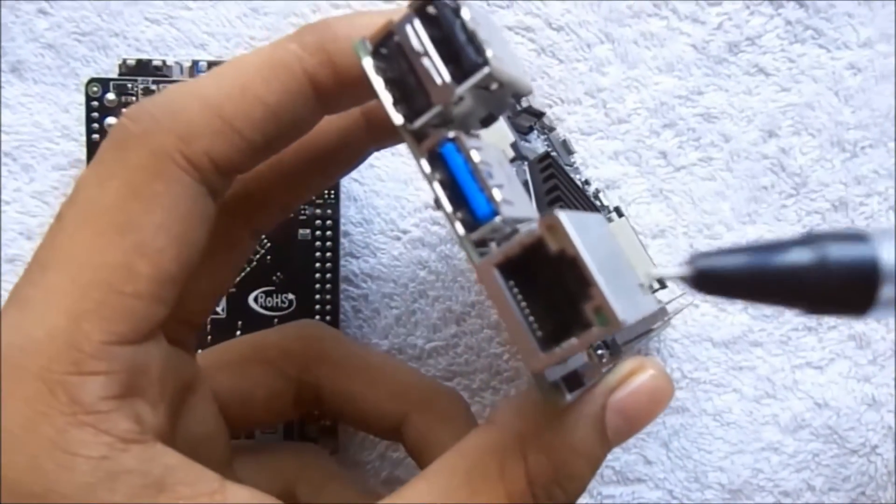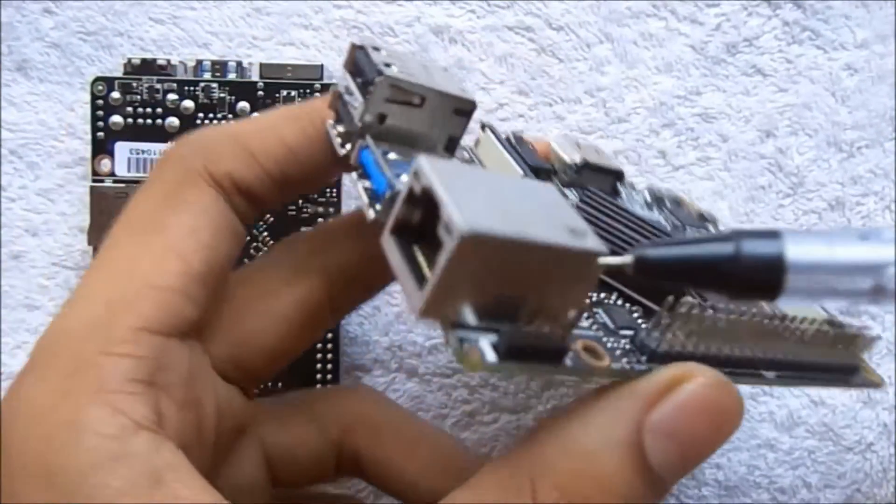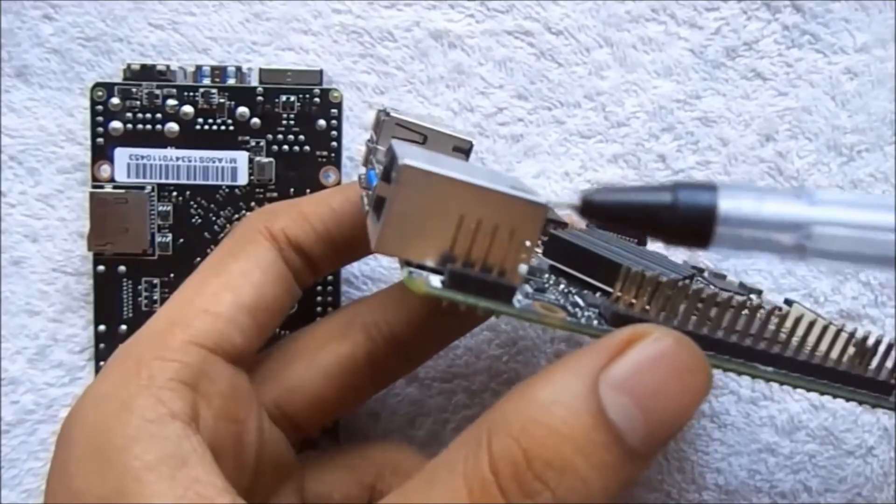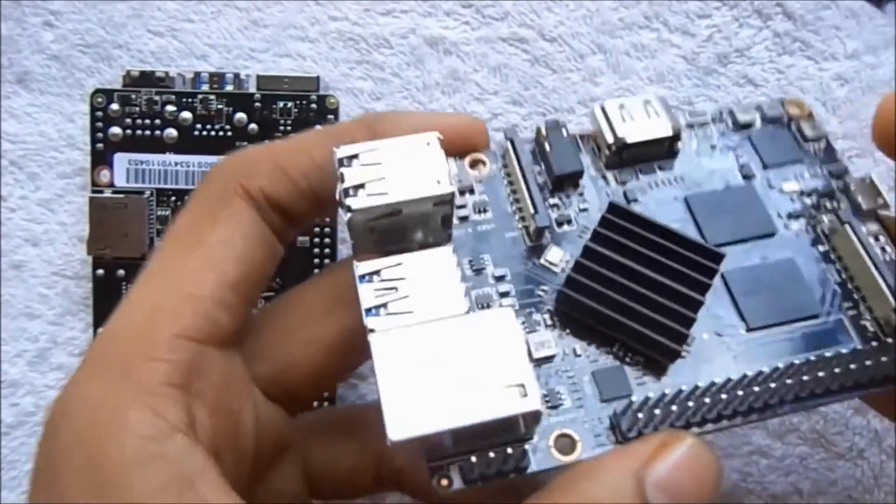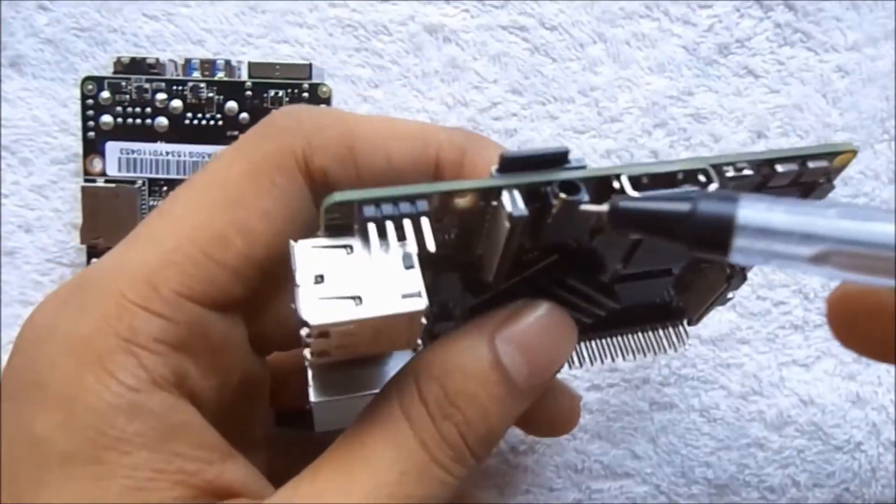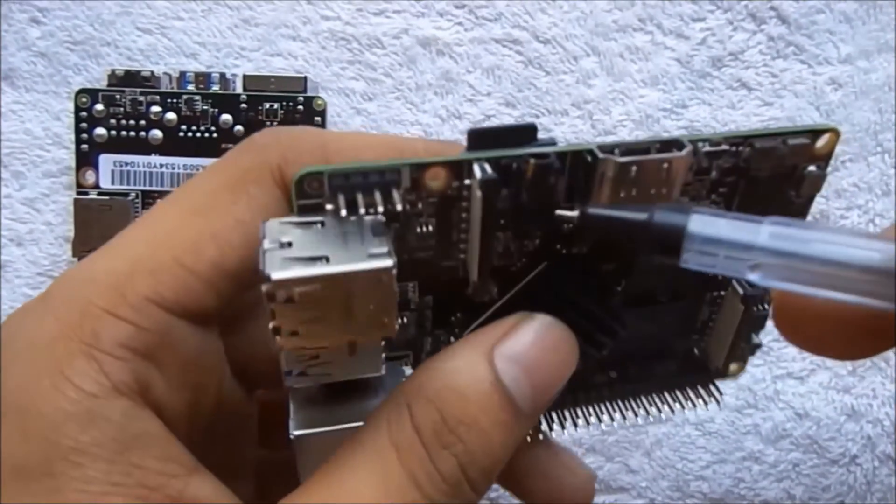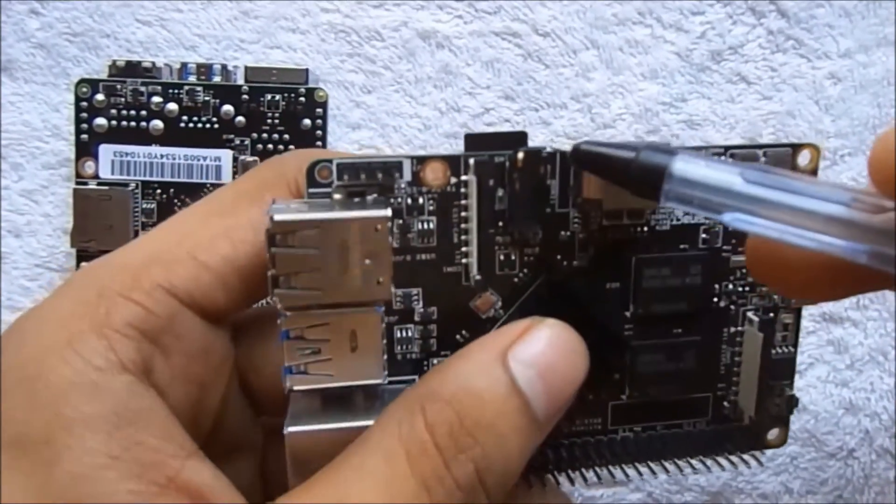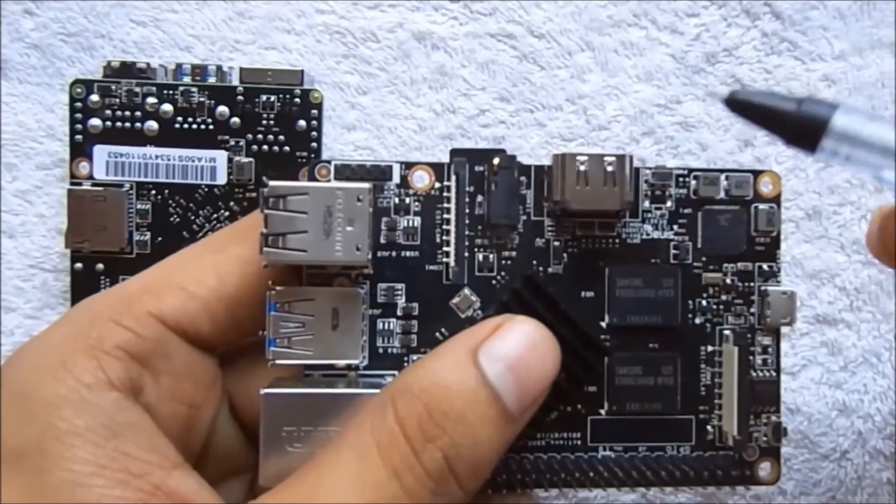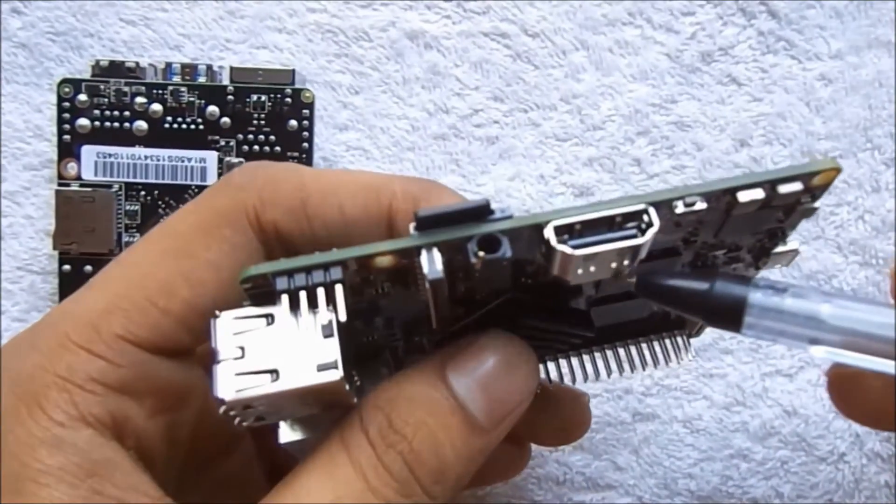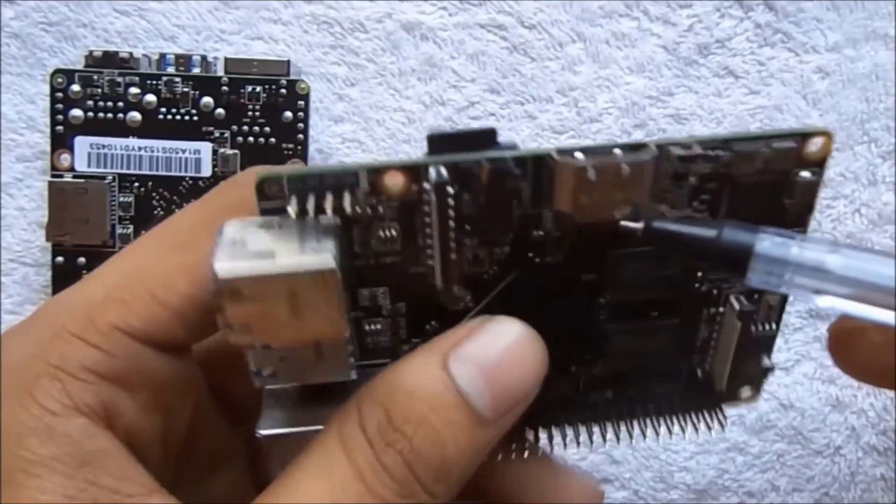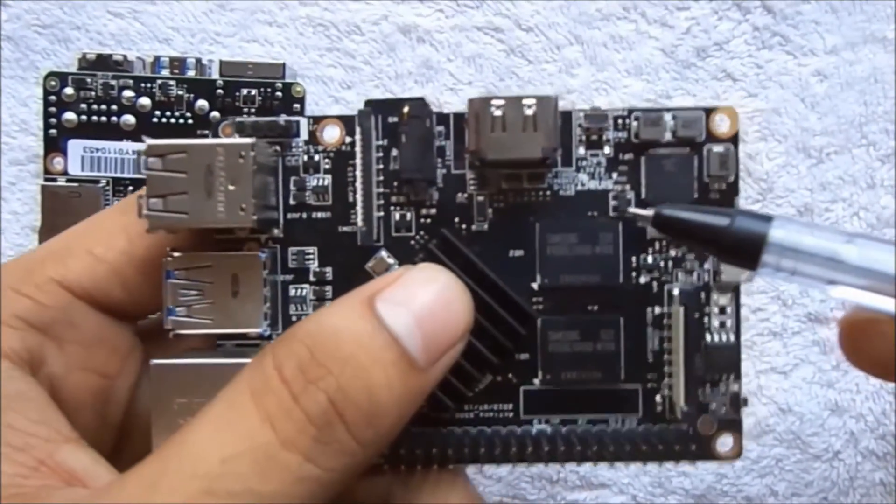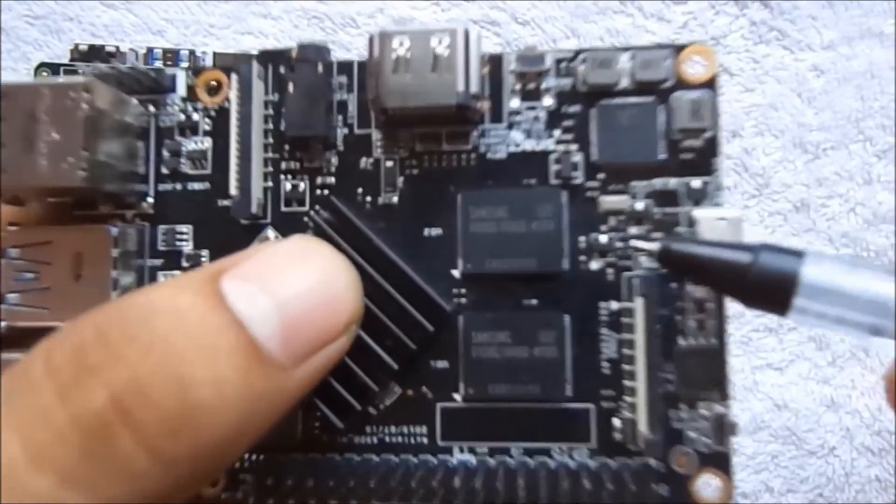This one is the LAN where you can connect the Ethernet cable. This is a 3.5mm audio input where you can connect headphones or speakers. This one is an HDMI port where you can connect monitors.